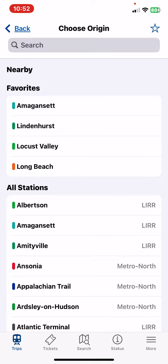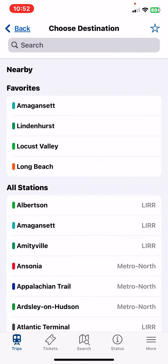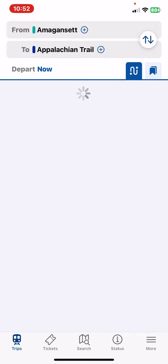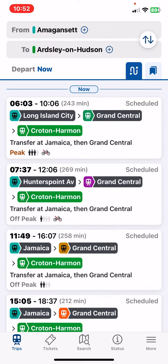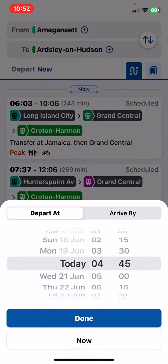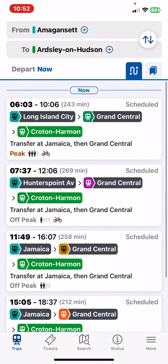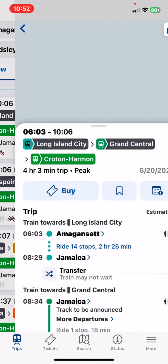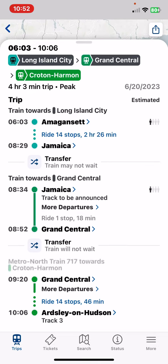First you have to set the origin station and then the destination, and you can also set the departure and the arrival time if you want to. And as you can see, these are the options that you can choose from, and here you will find the detailed description.